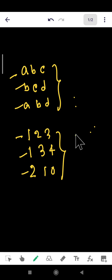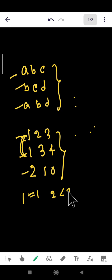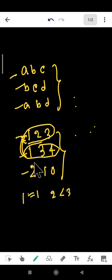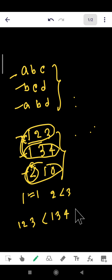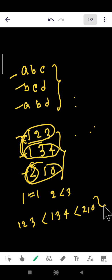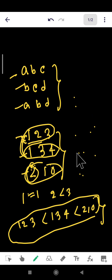We know these are numbers from the real line. Comparing 1 2 3 and 1 3 4: at the first position 1 equals 1, but at the second position 2 is less than 3, so 1 2 3 comes first. For 2 1 0, since the first digit is 2, it comes last. So the order is: 1 2 3 < 1 3 4 < 2 1 0. This is called lexicographic ordering.